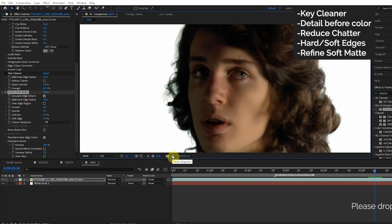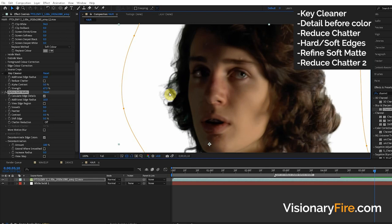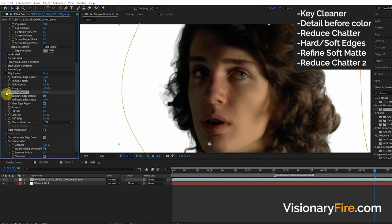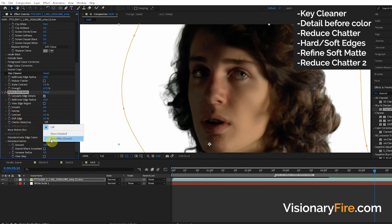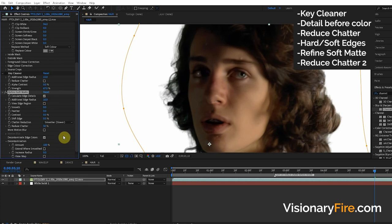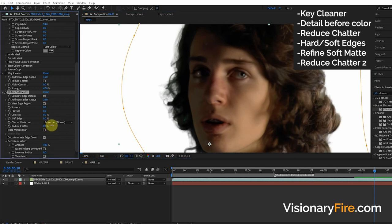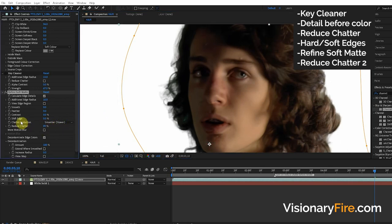Off the bat you can see that Refine Soft Matte has more edge detail. Look at that. But the disadvantage is more chatter. This Refine Soft Matte can be pretty bad about chatter. Now it does have a nice chatter reduction feature. You always want to turn it to Smoother Slower. This does work pretty good, but you can see the Smoother Slower does remove some detail. And when they said Smoother Slower they weren't joking because it really does render a lot slower with this chatter reduction setting.